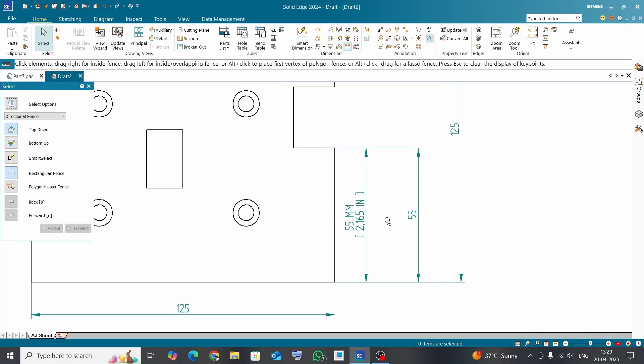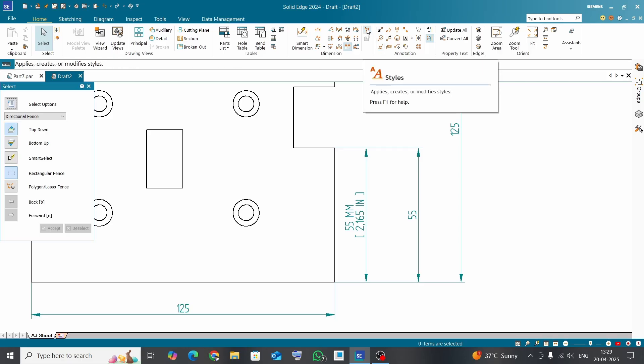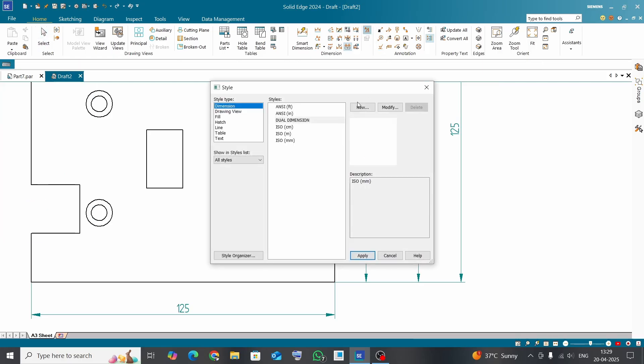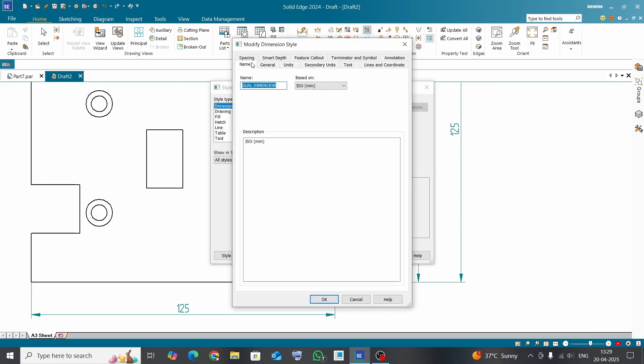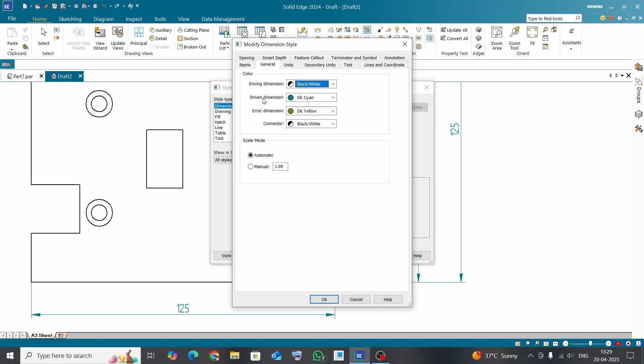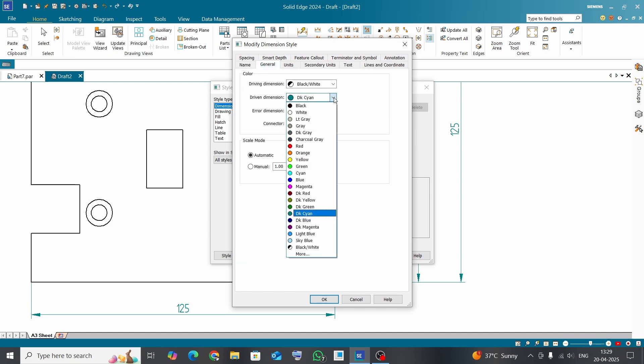Okay, if you want to change the color of this dimension line, click on Styles again, dual dimension, Modify. And here is color coding. Even dimension, this should be in sky blue. Click OK, Apply. Color has been changed here.